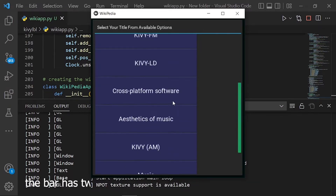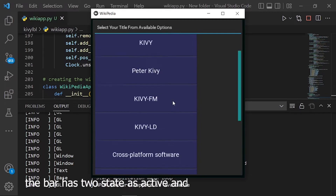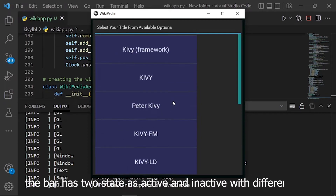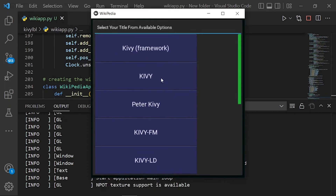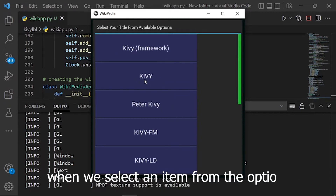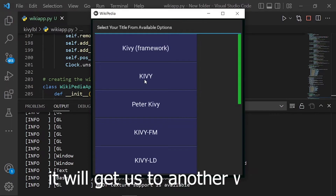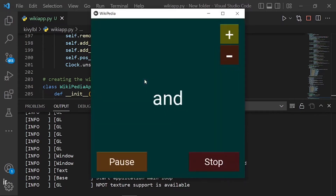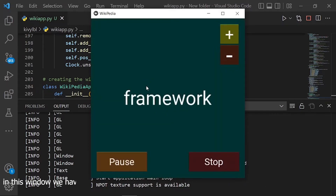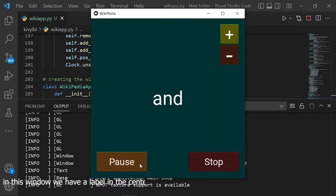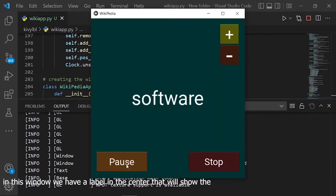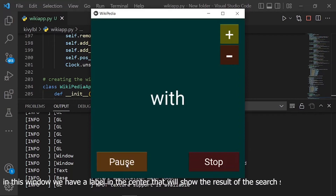The bar has two states — active and inactive — with different colors. When we select an item from the options list, it will get us to another window. In this window we have a label in the center that will show the result of the search, splitting in words.